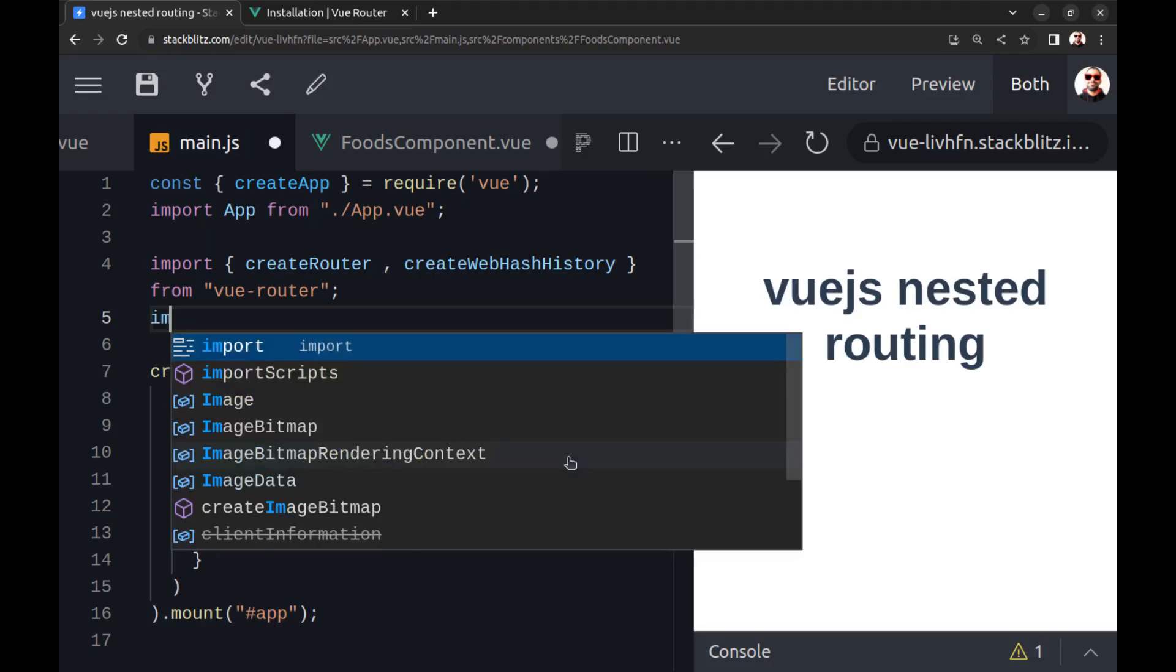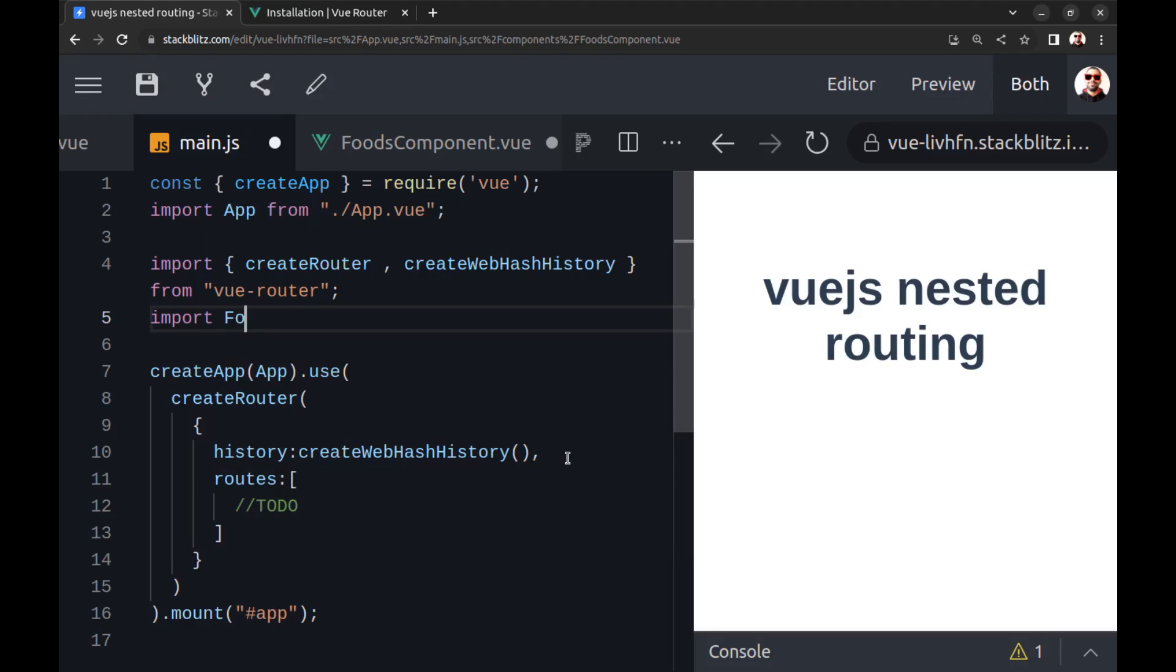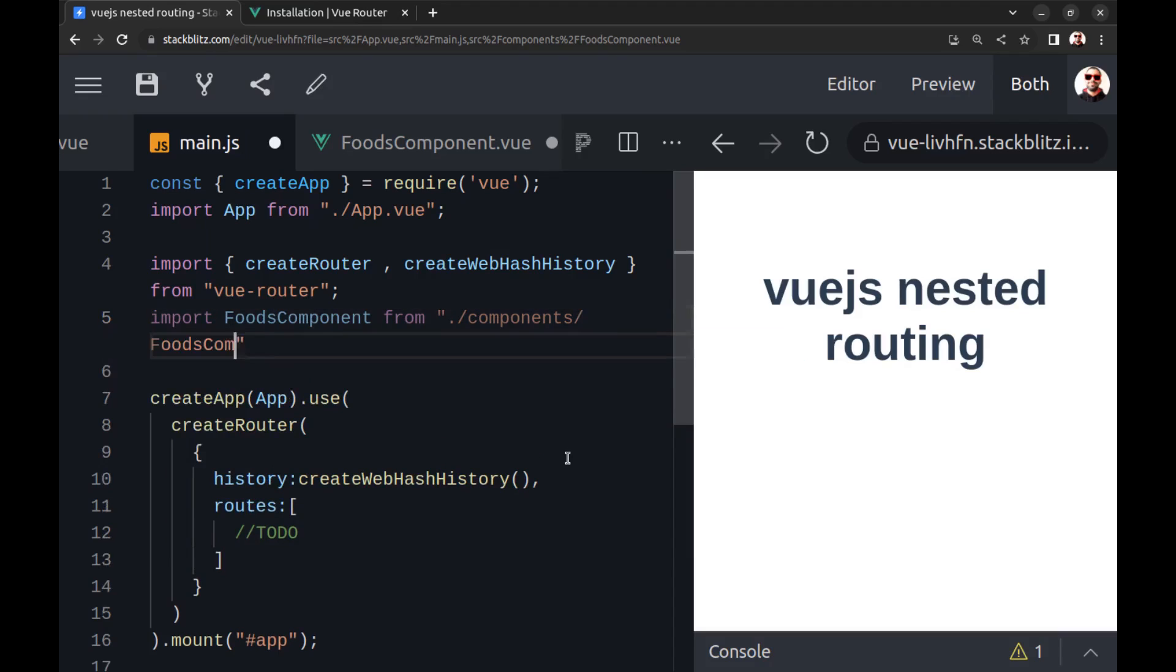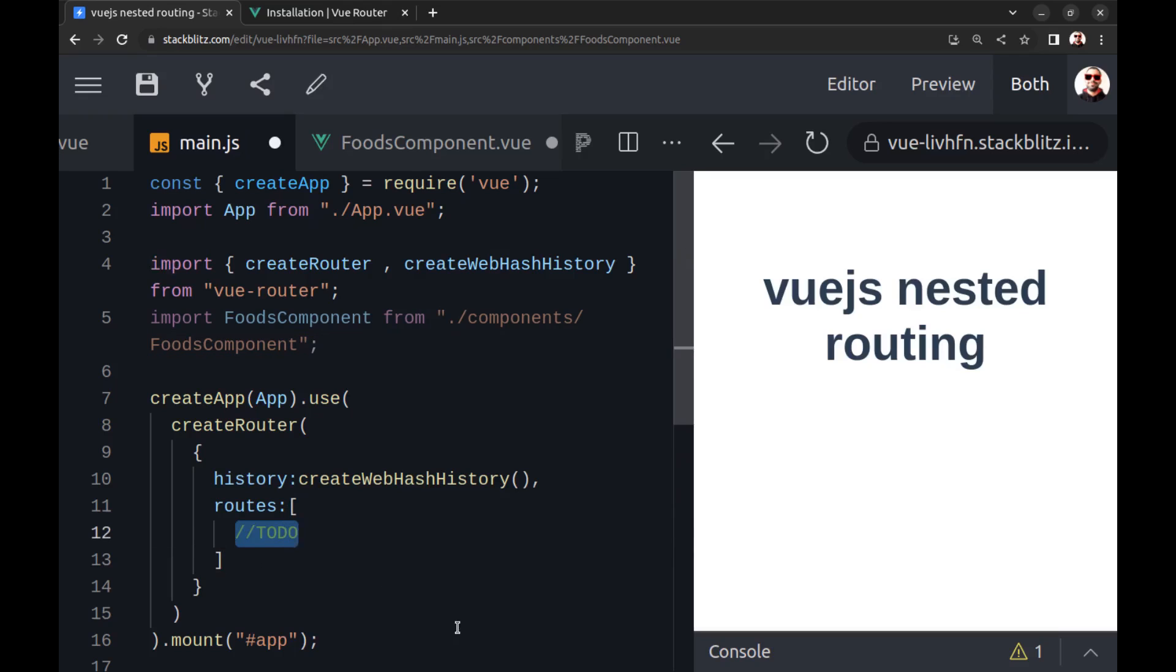And import it here, and create a route for it here.